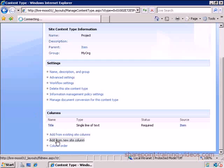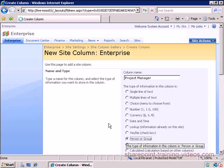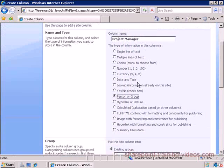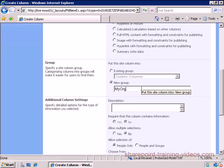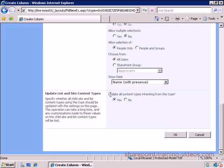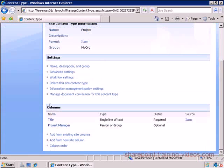What I'm going to do is I'm actually going to keep the title column because that will be the title of my project, and I'm going to add some new site columns that define what I want to track about my project. I want to track the project manager - I want to know who the project manager is. That's going to be a person and I'm going to create my own group here called My Org. This is for the site columns. I'm creating a site column right now and updating all content types inheriting from this content type.